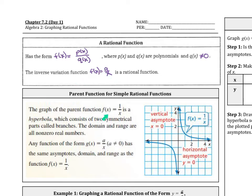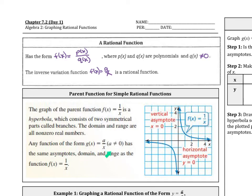The graph of the parent function f(x) = 1/x is a hyperbola, consisting of two symmetrical parts called branches. The domain and range are all non-zero real numbers — x cannot be 0, which gives us a vertical asymptote, and y also cannot be 0, giving us a horizontal asymptote. Any function of the form g(x) = a/x has the same asymptotes: the x and y axes.